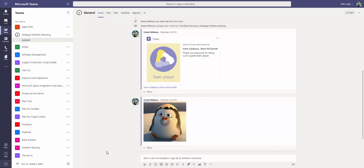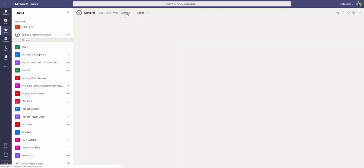As you can see here, posts, files, wikis, and other items that you would typically see in a standard team creation are present so that we can have conversations and content regarding our solution. Also, notice that OnePlan has been added as a tab here. We can now work with OnePlan within the context of Teams.